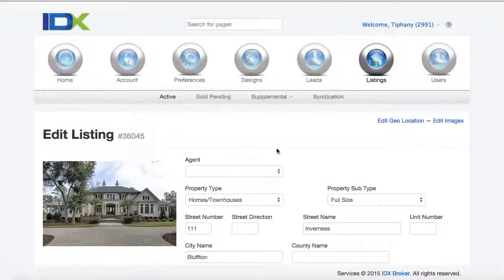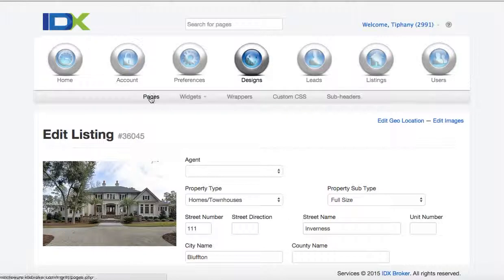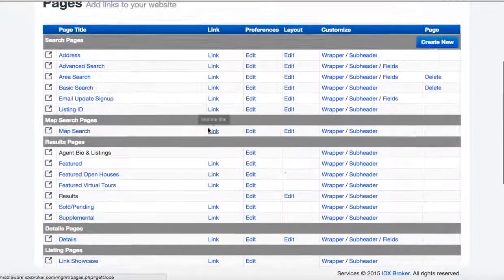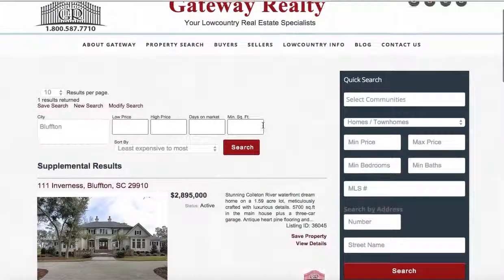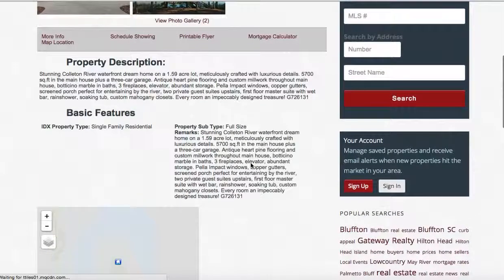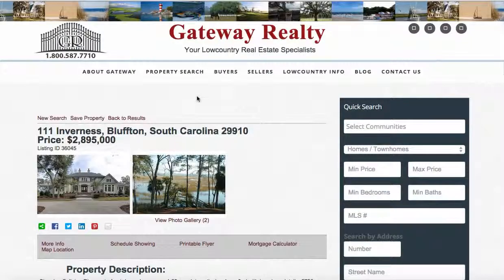Now when you look at this listing, let's go over here and look at the pages to show this on a supplemental page. This property looks just like a regular IDX listing — the photo gallery has got a couple of properties on it. It looks pretty much like an IDX Broker property. So that's how you do supplemental listings.